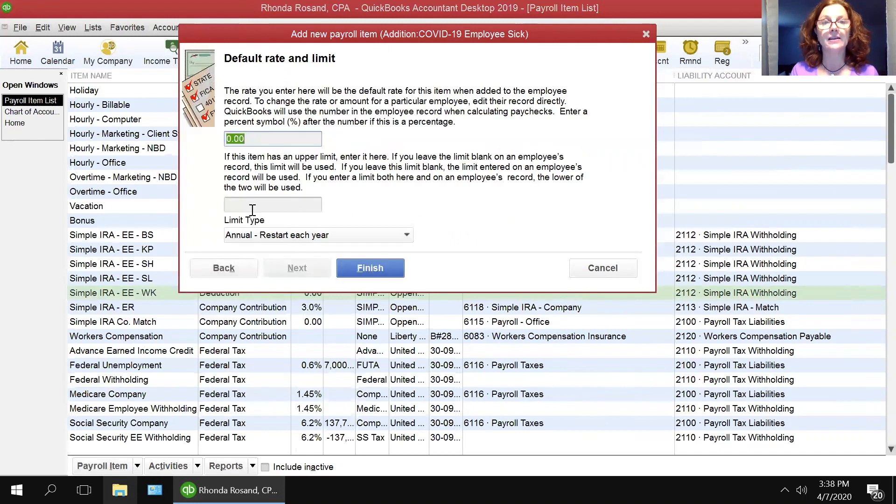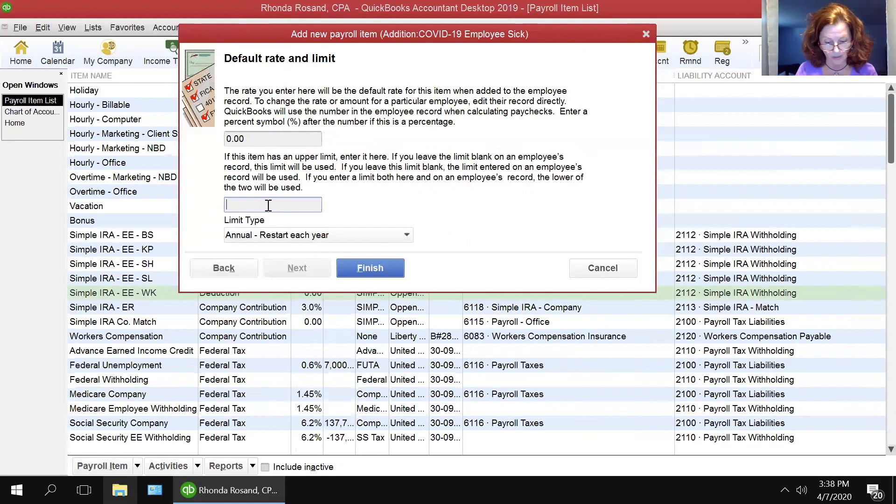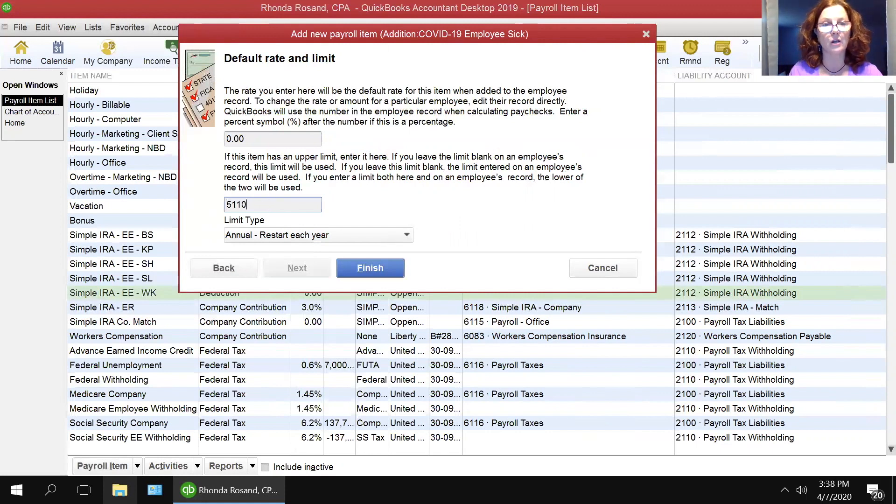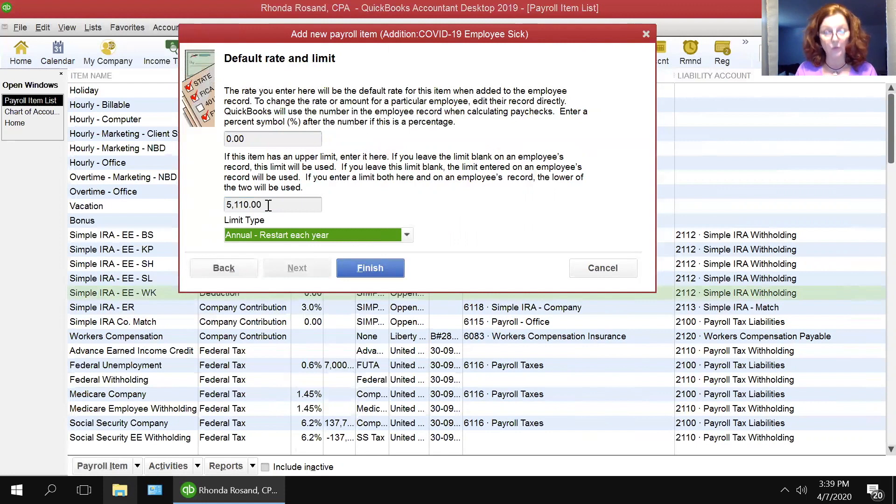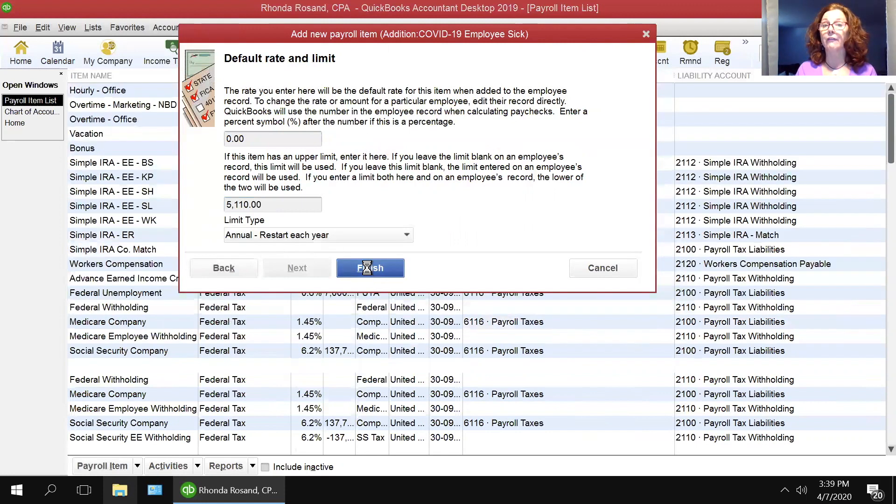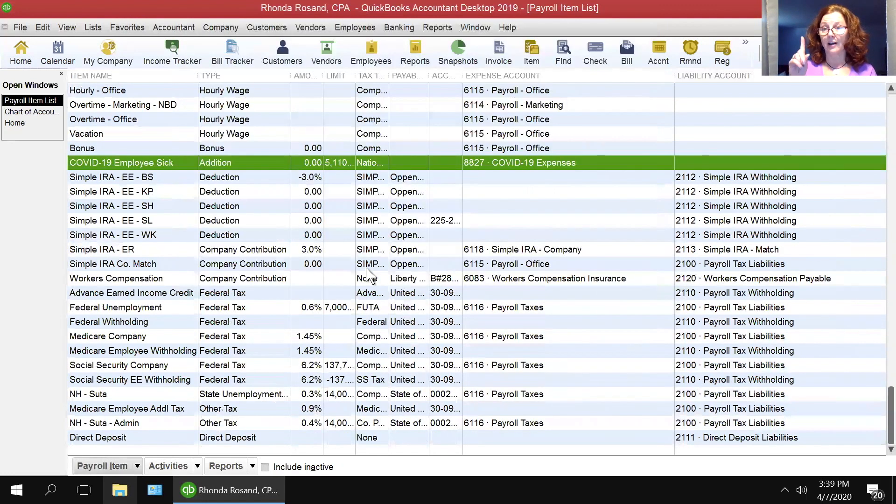And then next, and in your limit, you're going to put $5,110 because that is the limit. And you are going to leave it to restart each year and click finish. Item one done.